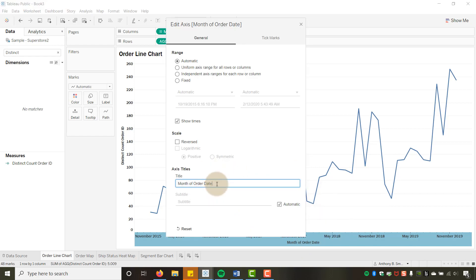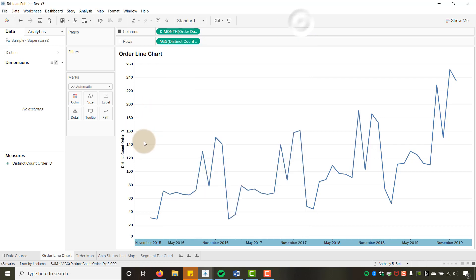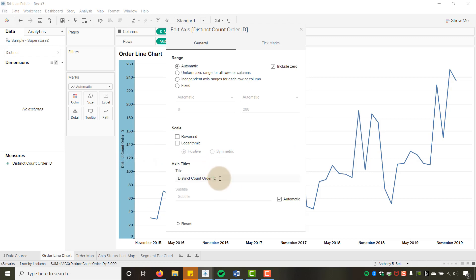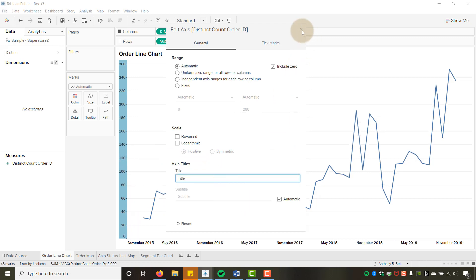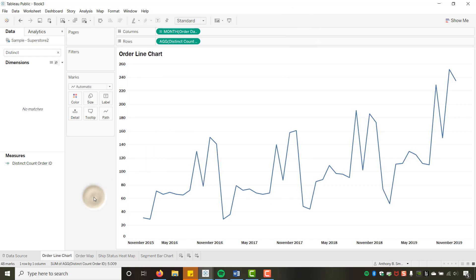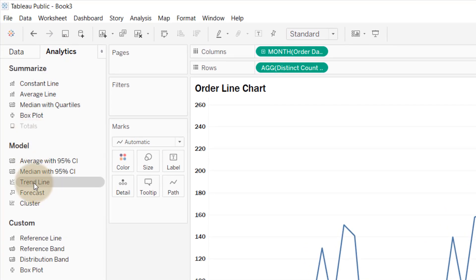I'll edit the axis to clean things up — hiding the title. A lot of Tableau work is formatting, and it's not always in the most intuitive places. Next, I'll go to the Analytics pane to grab the Forecast option.